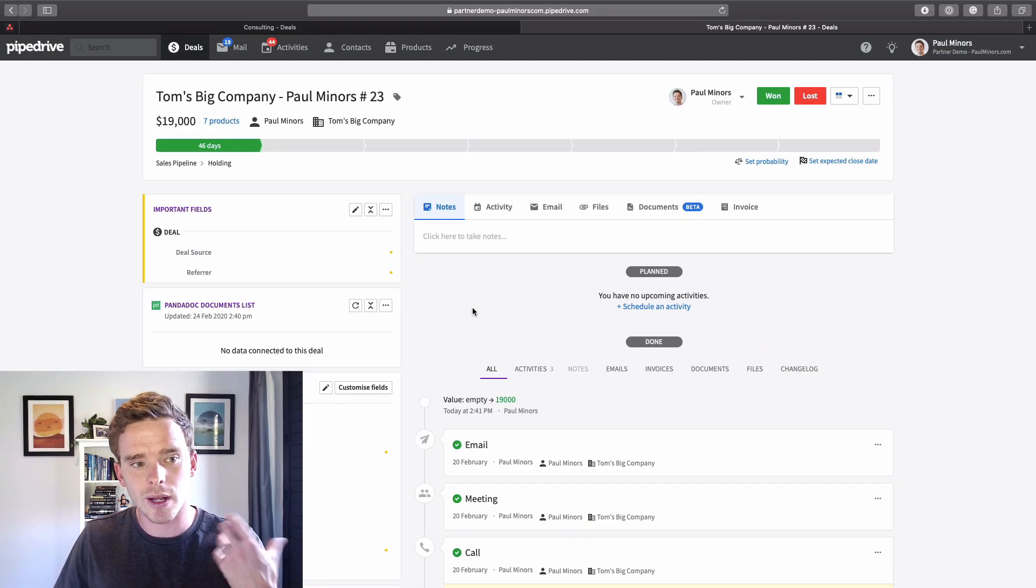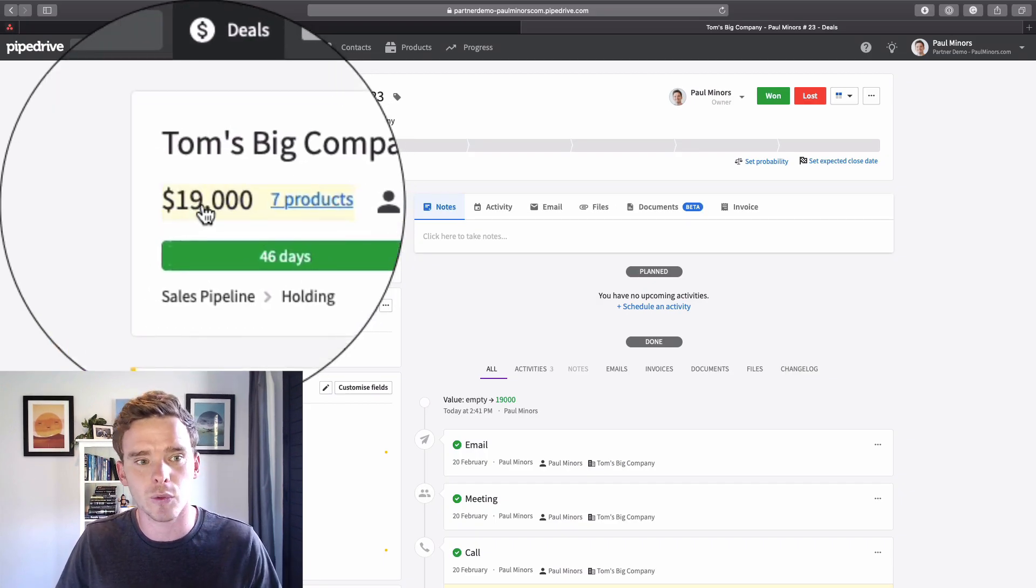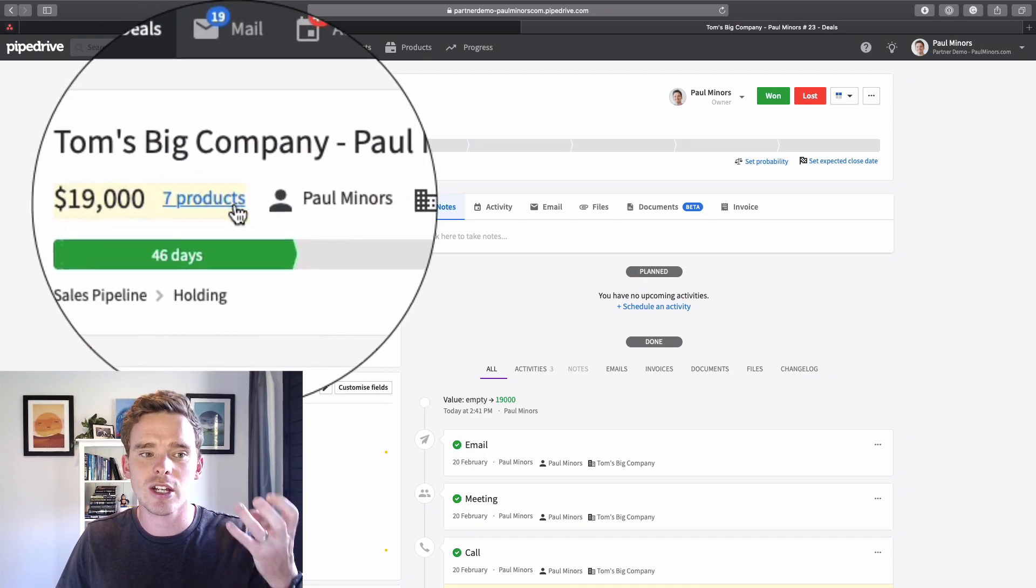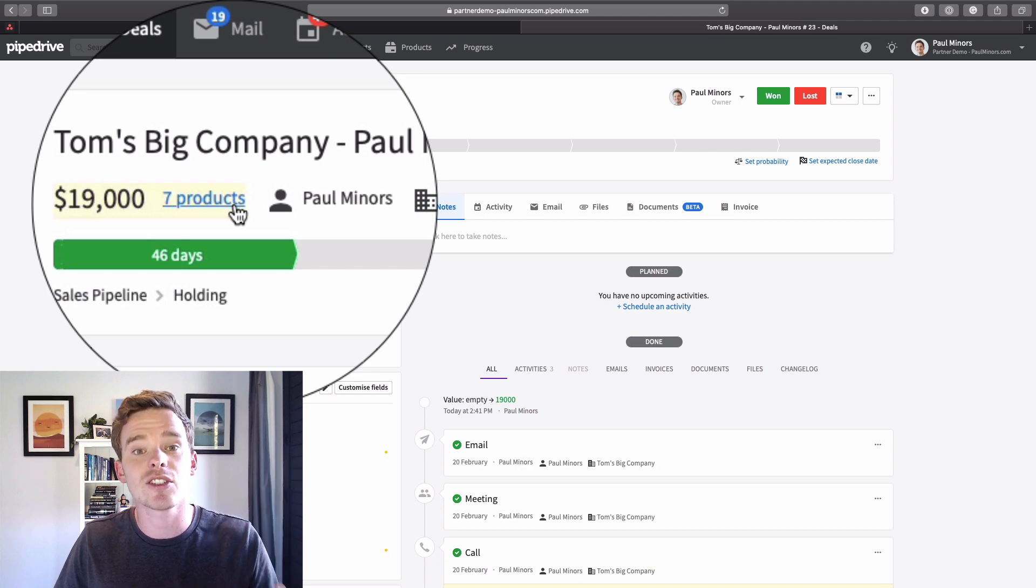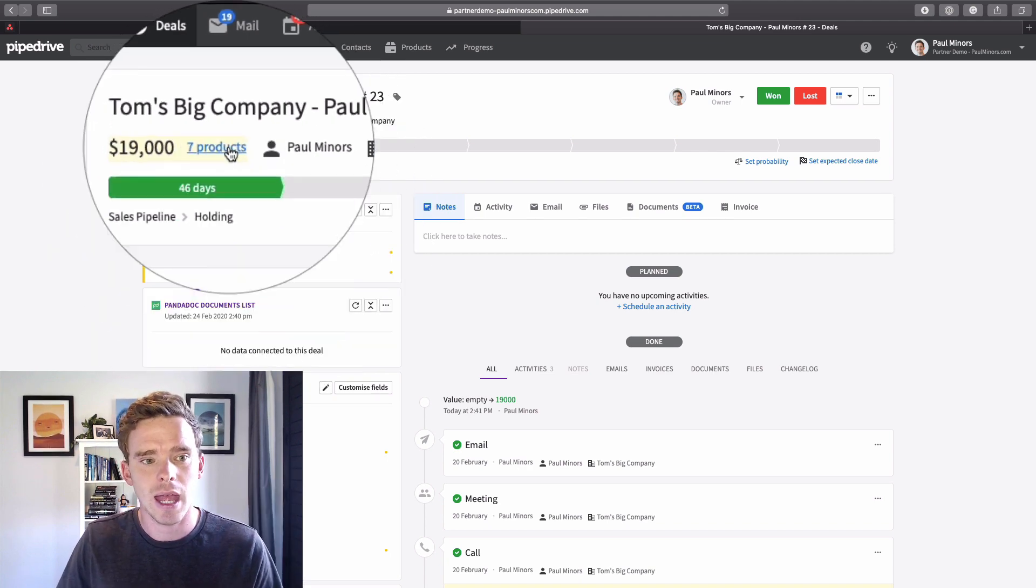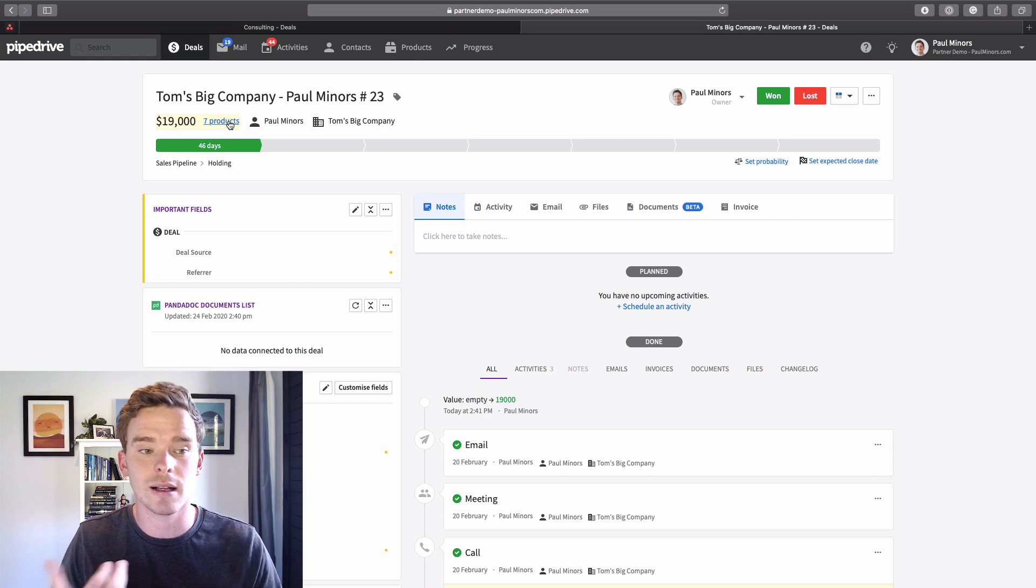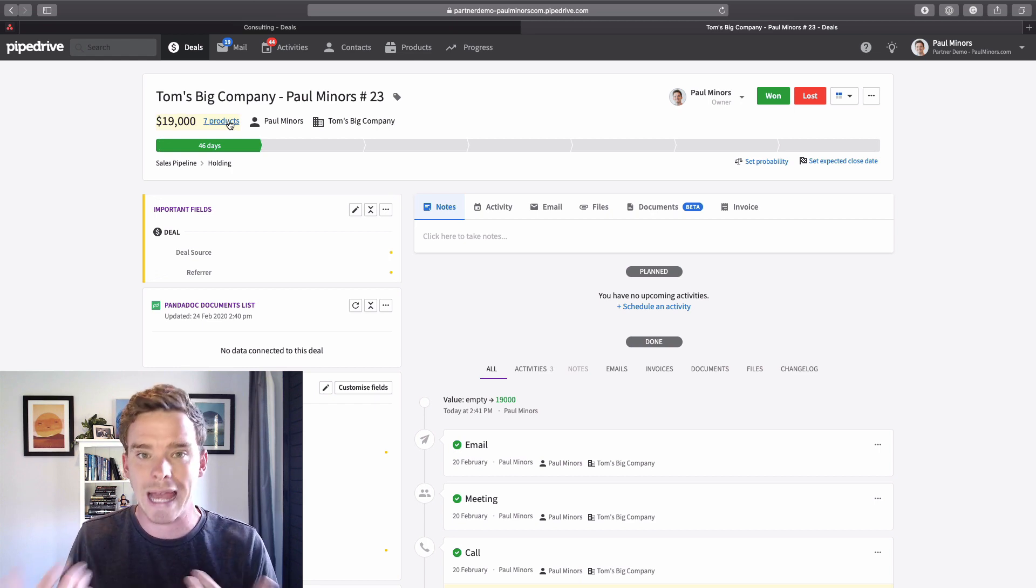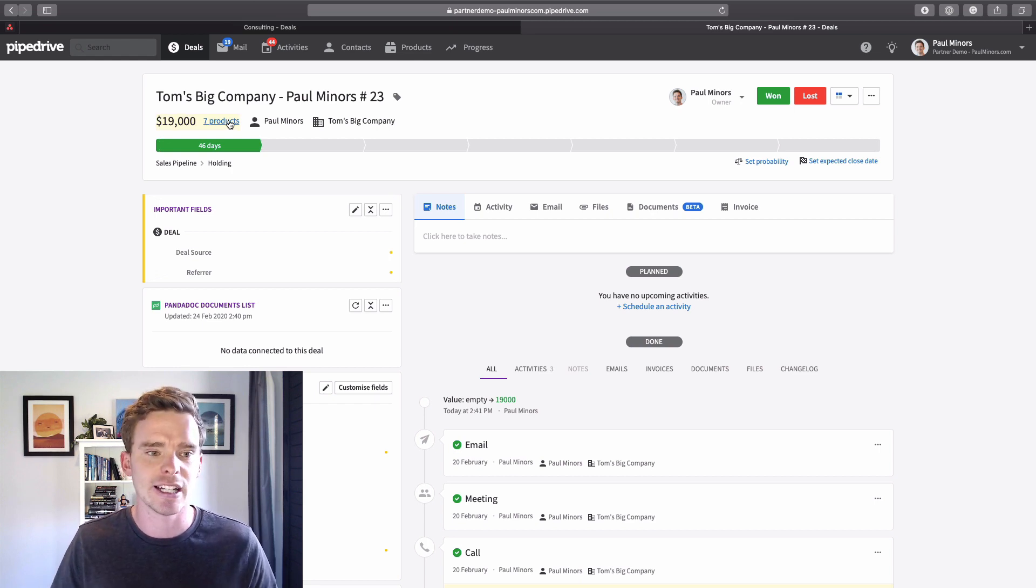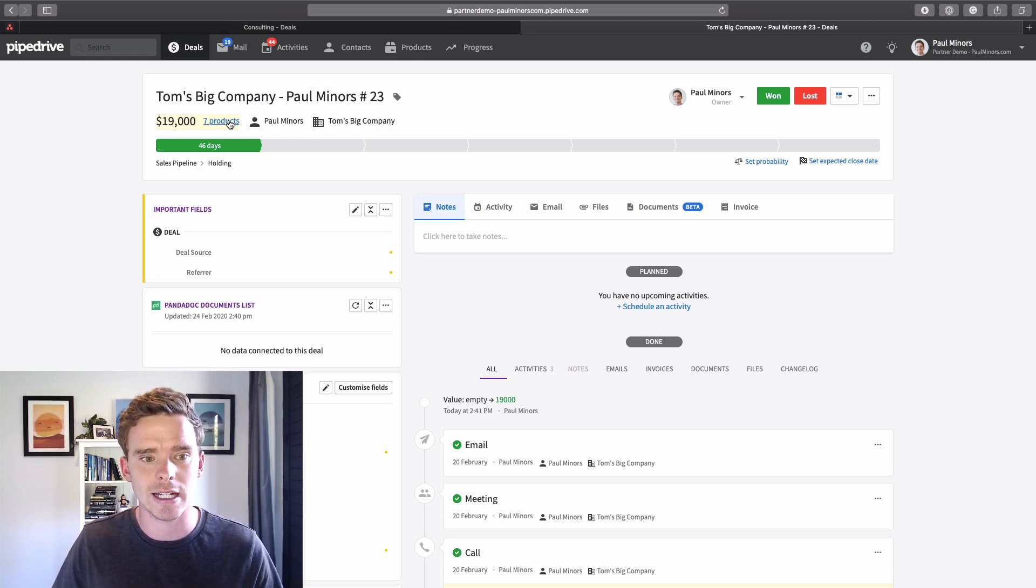Now when I've saved my products I do have a deal value just like I did before, but it consists of different products. Number one this just helps the sales rep to see what are we actually selling. It's useful to have the extra information on the deal itself.